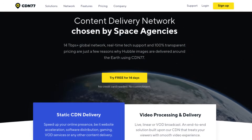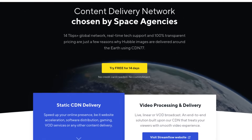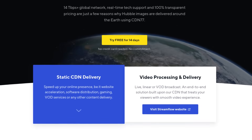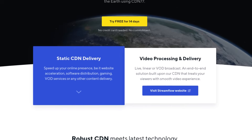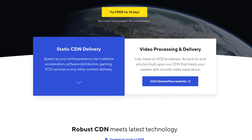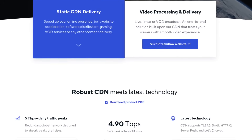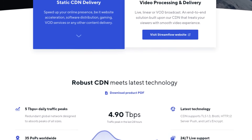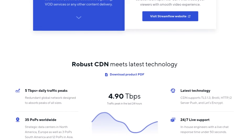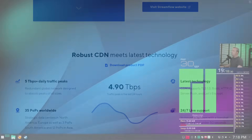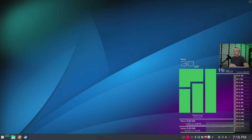This video is sponsored by CDN77, a content delivery network chosen by the European Space Agency and CentOS. They have over 14 terabits per second global network, real-time technical support, and 100% transparent pricing — just a few reasons why Hubble images are delivered around the Earth using CDN77.